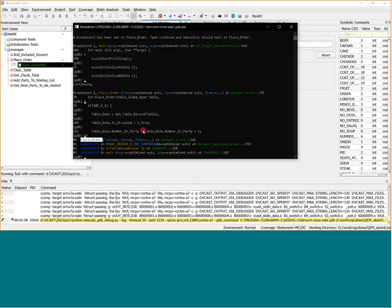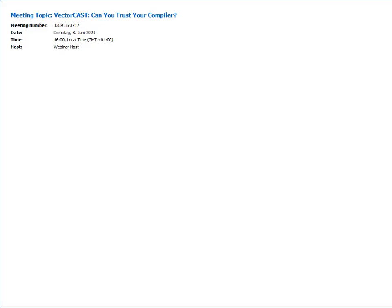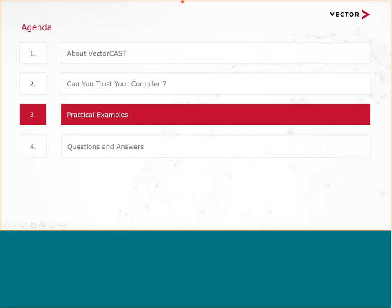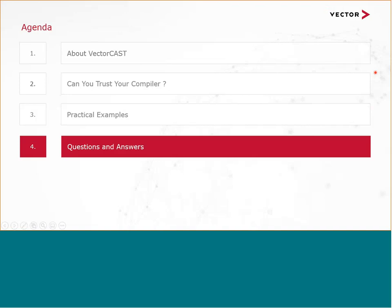If you have any questions, feel free to ask them. Now I will hand back to Winfried. We will now come to the Q&A part of today's webinar. Daniel, I see there are already some questions for you. Can you please read and answer them?